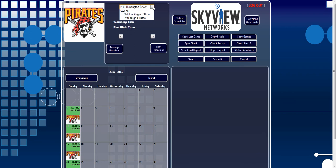As you can see, this user has a choice of two broadcasts: The Neil Huntington Show or The Pittsburgh Pirates. For this example, let's select the Pirates.